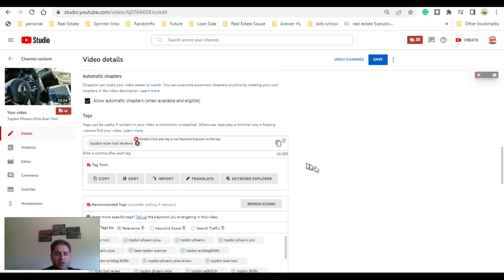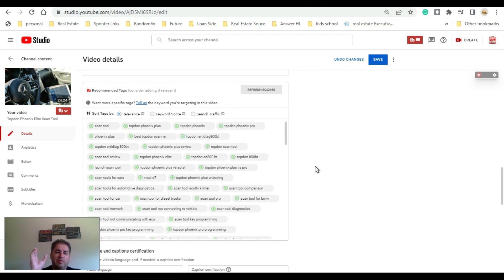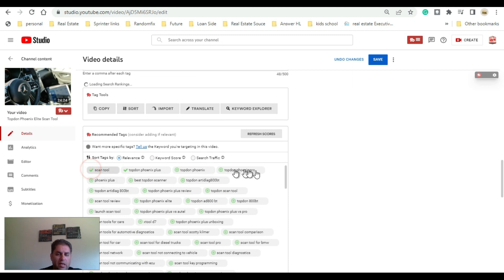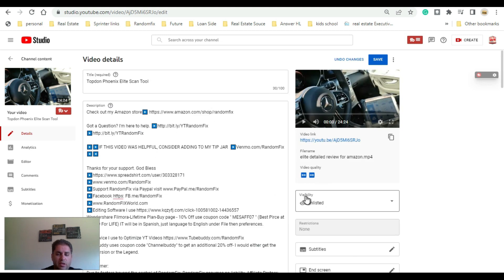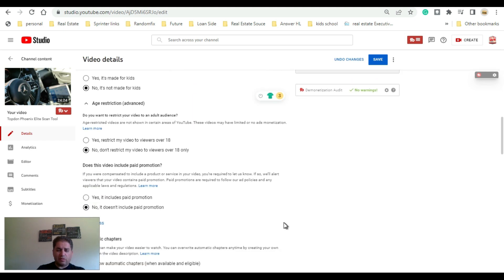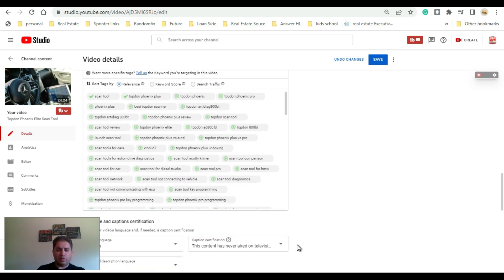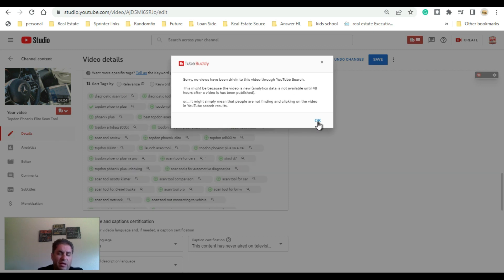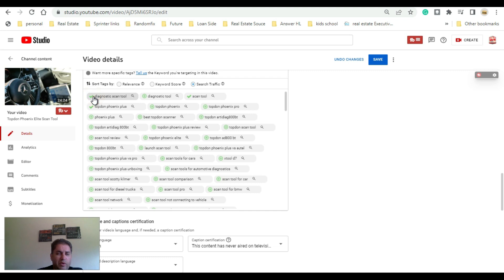What I do when doing a video is give it my title, hit Save, then come down and put my very first tag in. I'll call this 'Top-Down scan tool,' and right here is how TubeBuddy really works — as soon as I do this it starts giving me all the recommended tags. These tags are very important. On YouTube you can have up to 500 characters in tags, and if a competitor has a very similar video you'd want to put their title in your tags.